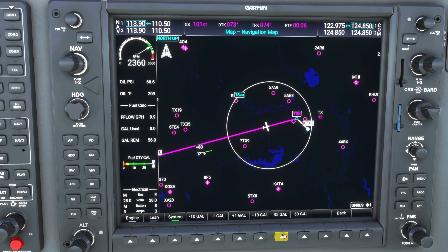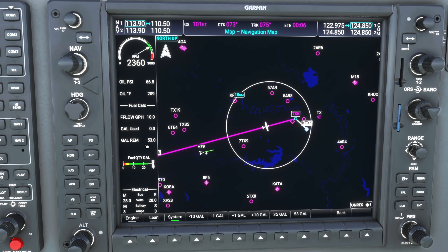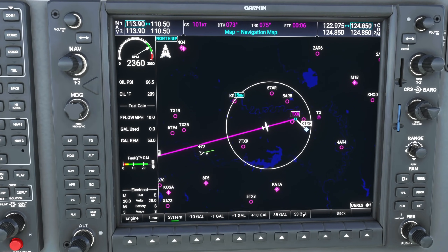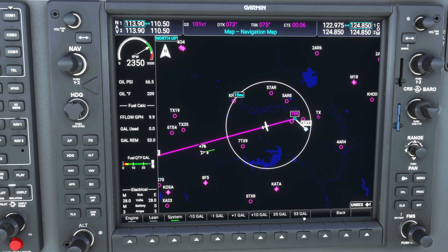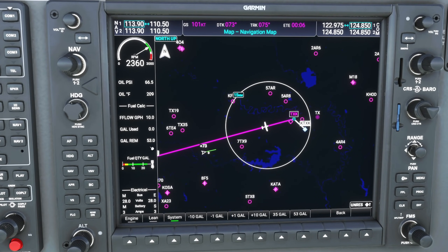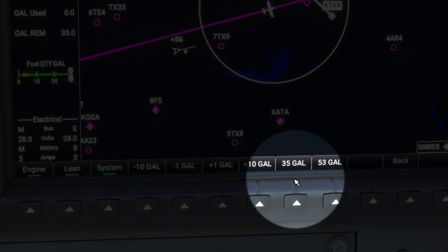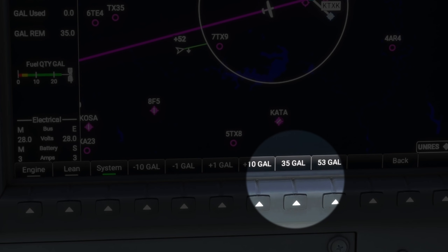There are also a couple of buttons specifically useful for the Cessna 172. If you're flying the 172, you can use the 53 gallons button — this is important because while the 172 can be filled with 56 gallons, only 53 gallons are actually usable. So if you fill the tanks, using the 53 button ensures gallons remaining reads zero when you're truly out of usable fuel. If you set it to 56 gallons, you'd actually be out of usable fuel when it reads 3 gallons remaining. The 35-gallon button is also specific to the 172 for loading a reduced amount of fuel to allow more capacity for cargo and passengers.